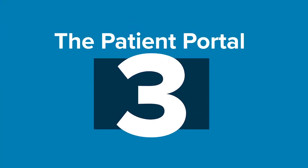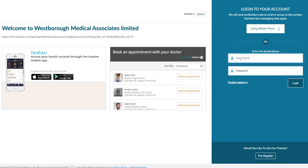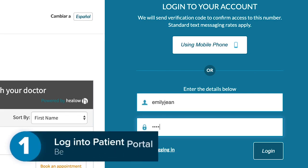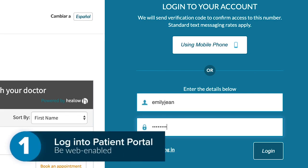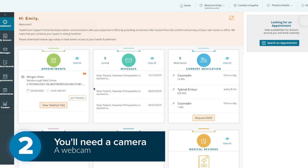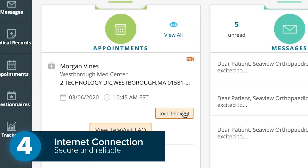Patients can also join a televisit through the patient portal via web browser. You'll need four things for a successful televisit: one, you must be able to sign in to your patient portal and be web enabled; two, you must have a camera; three, have a speaker; and four, have a secure, reliable internet connection.